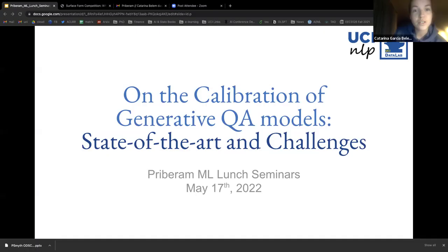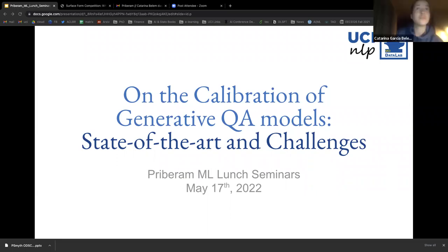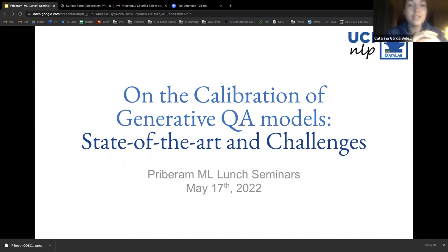Hi, thank you so much for having me here. Let me share my slides. Can you see them? Yes. Okay, cool.